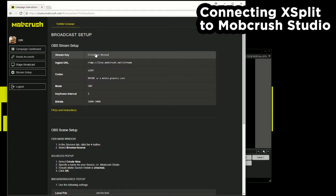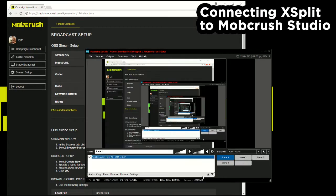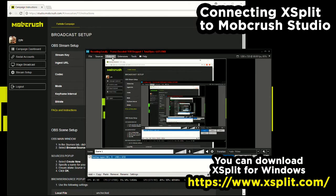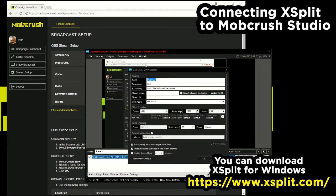Now this ingest URL, I'm going to go over to XSplit and copy this RTMP ingest URL. I'm going to go over to outputs and I'm going to hit custom RTMP. I'm going to hit this gear.